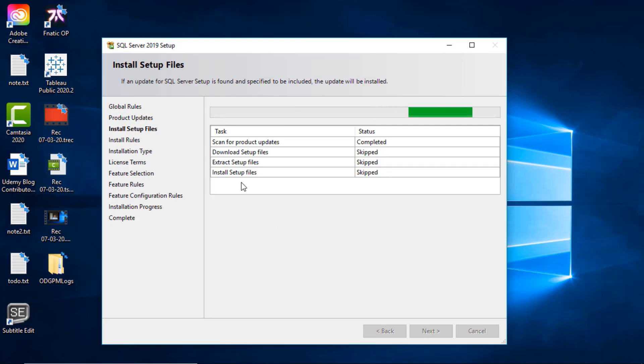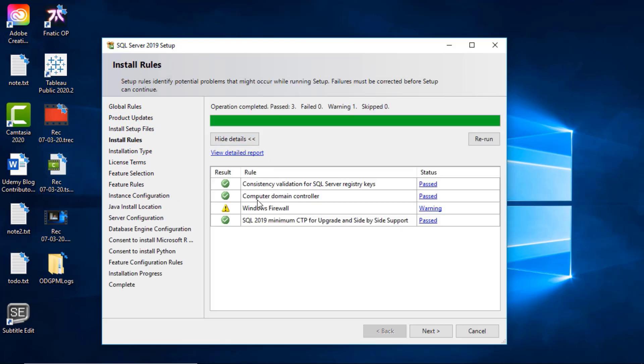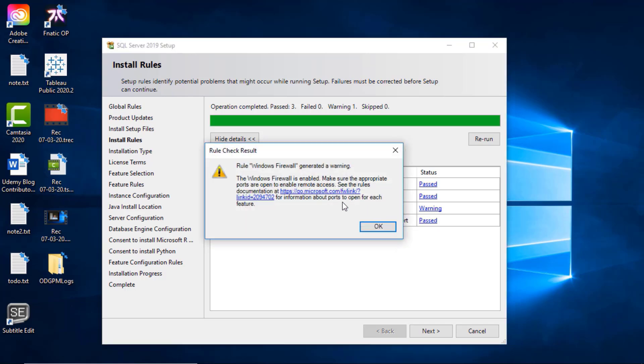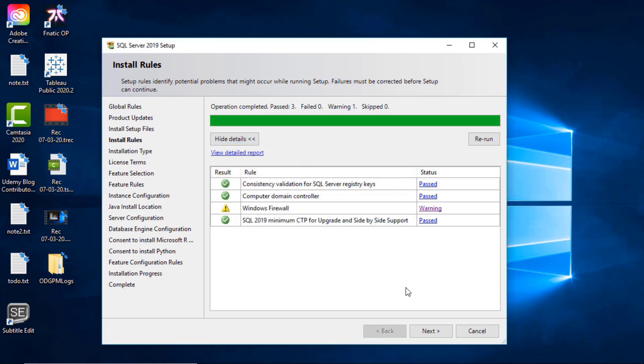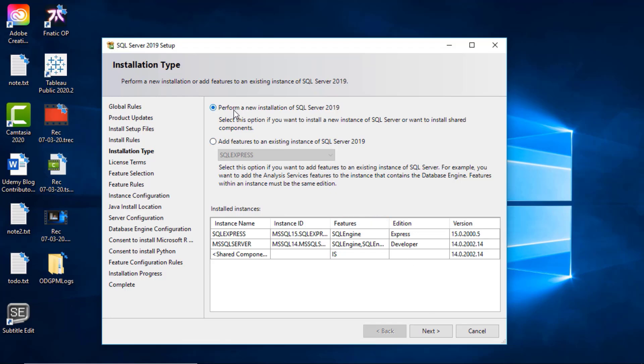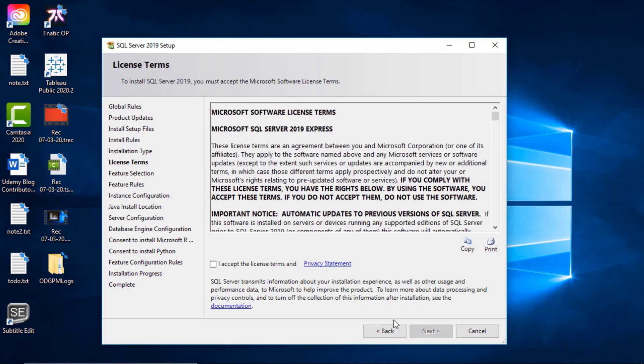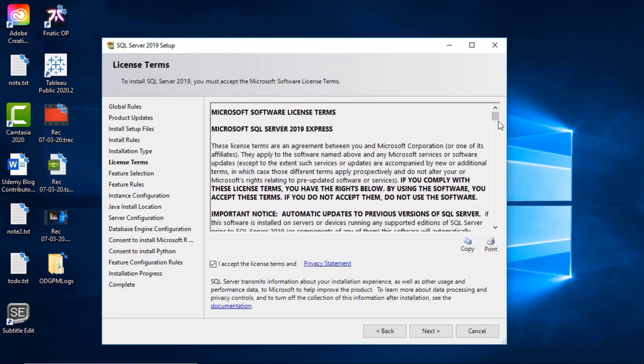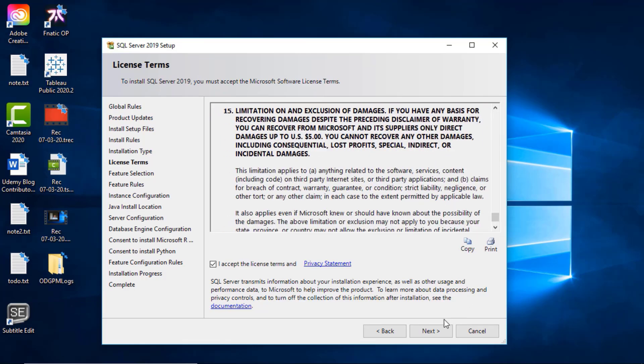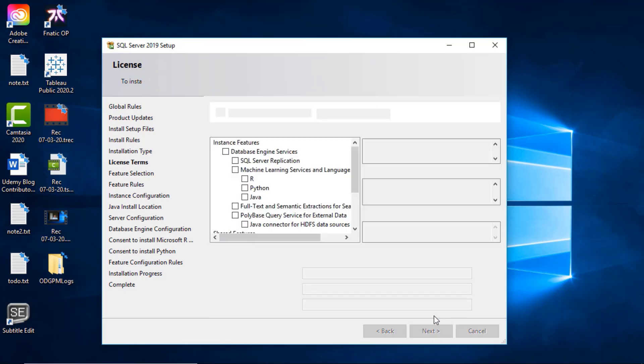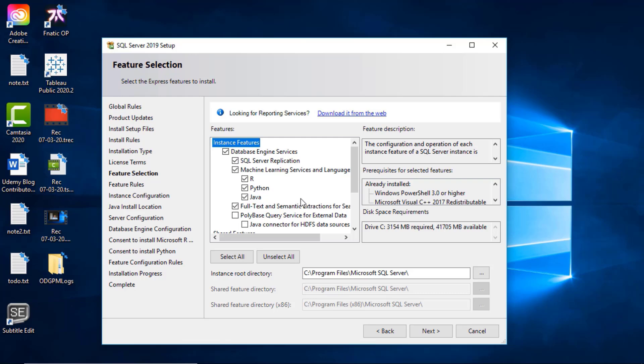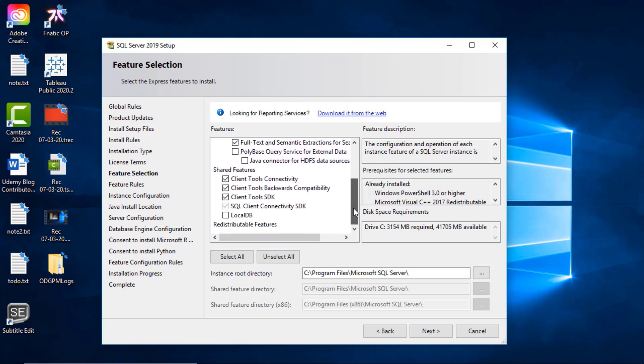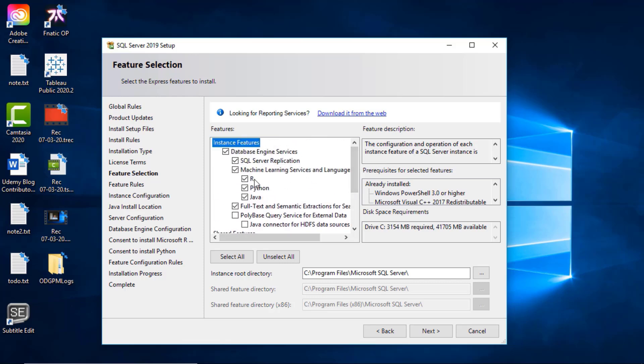You can see scan for product updates, just checking everything's fine. There's a Windows firewall warning but I don't think there's anything you really need to worry about. Click next. Do you want to perform a new installation of SQL Server or add features to an existing version? You can come back to this if you've got the developer edition and you want to add SSIS, SSAS, SSRS - any of these extra parts of SQL Server, but we can't do that with the Express edition anyway. I'll accept the license terms and the privacy statement and click next. Here is the main page: what is it that you want to install?